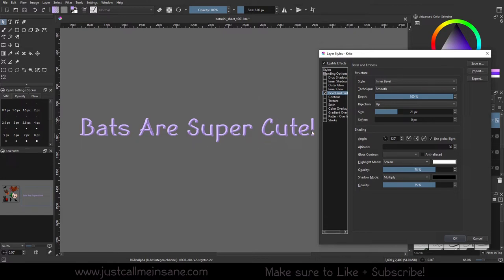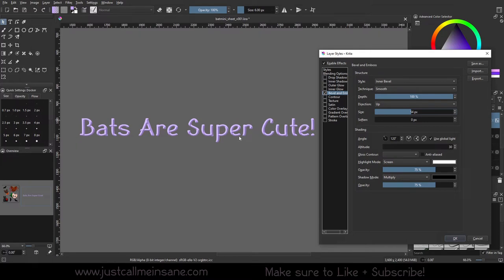These aren't really going to be too apparent until we start increasing the size. So we're going to increase this just a little bit. You can see that changed it a little bit so it looks like it's popping out at you a little bit more. Or lower the depth. So that looks a little bit softer.